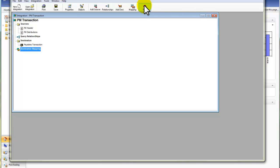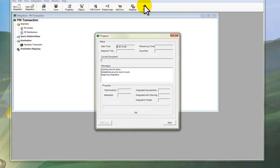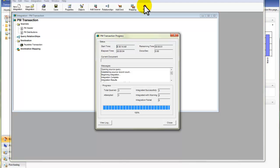So to run the integration, I simply click on Run. Great Plains will then minimize, and the Integration Manager will start populating the fields. And you can see all three transactions integrated successfully.